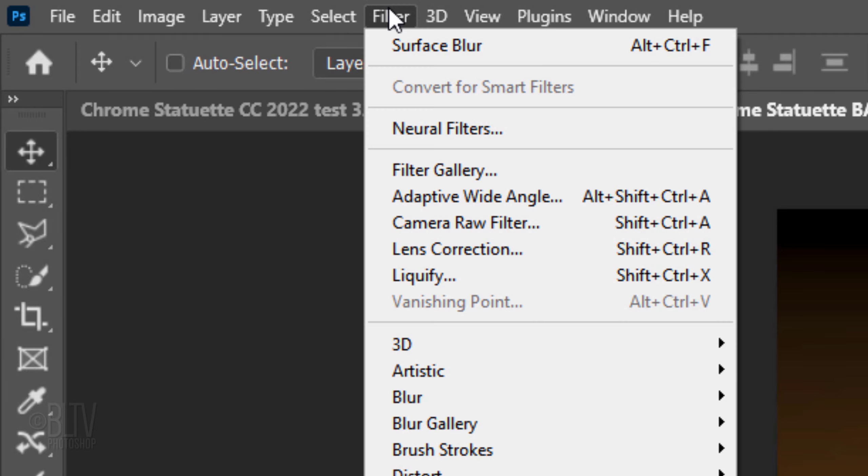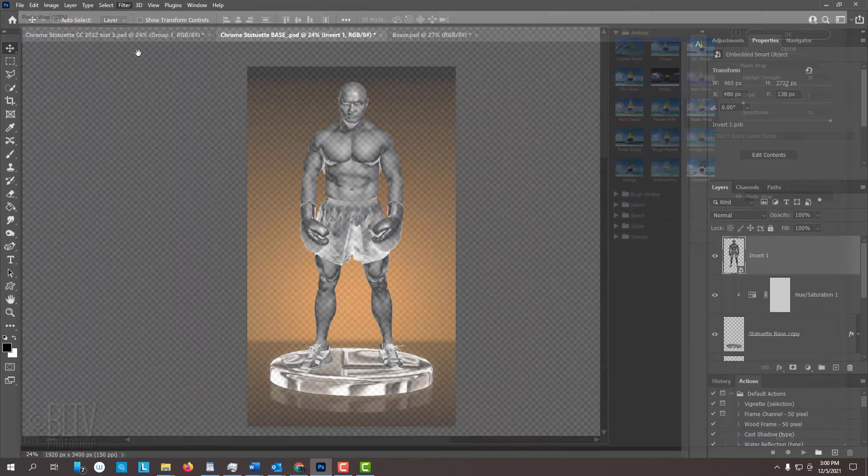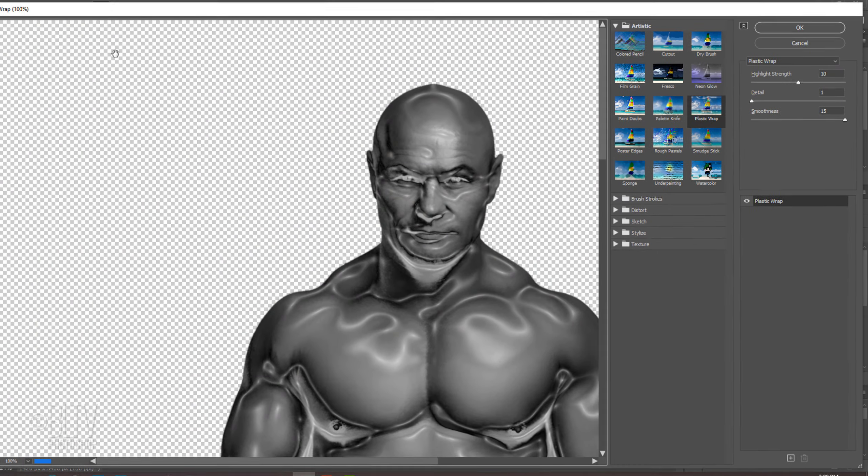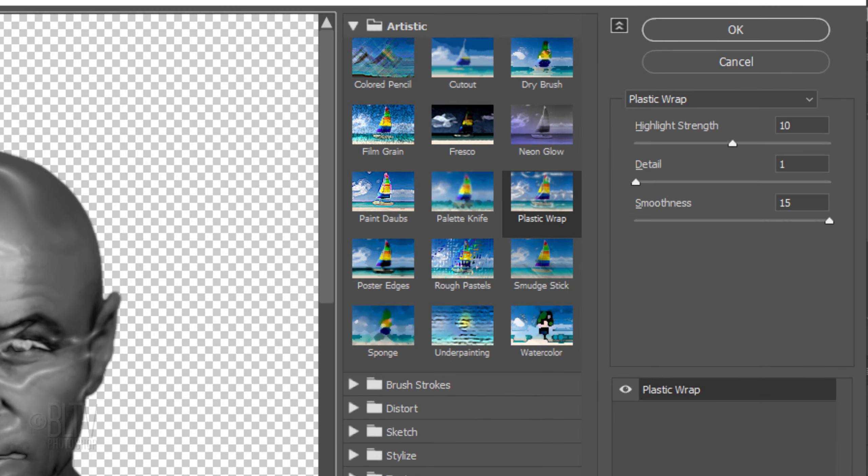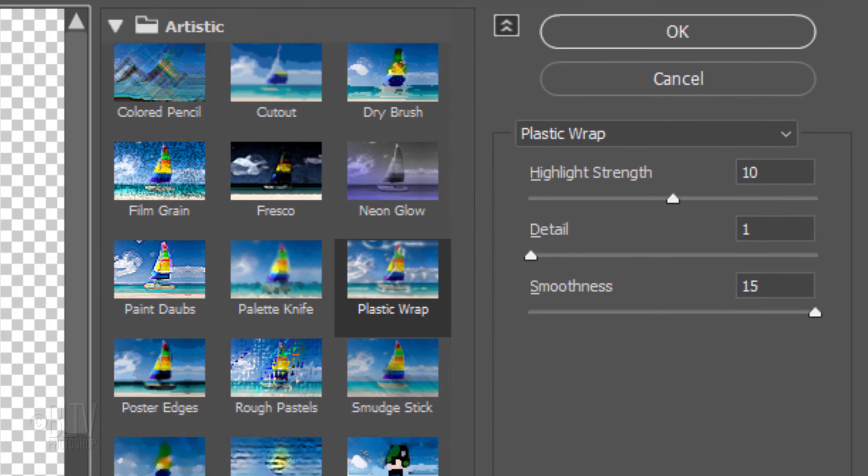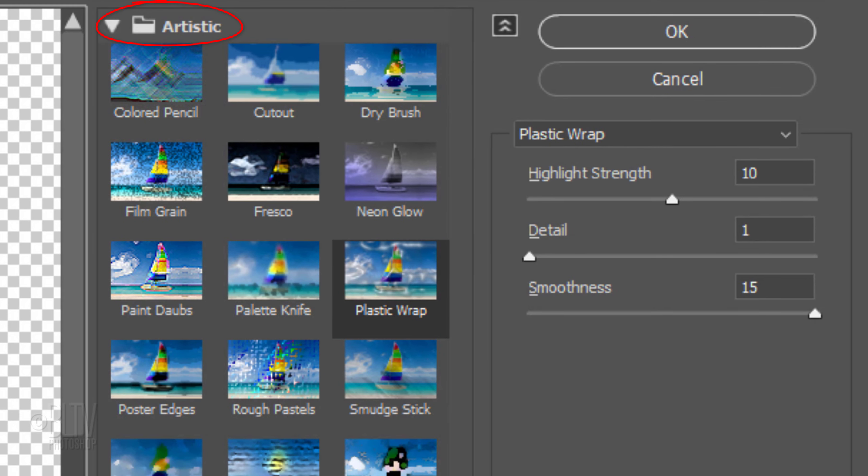Go to Filter and Filter Gallery. Open the Artistic folder and click Plastic Wrap. Make the Highlight Strength 10, the Detail 1 and the Smoothness 15.